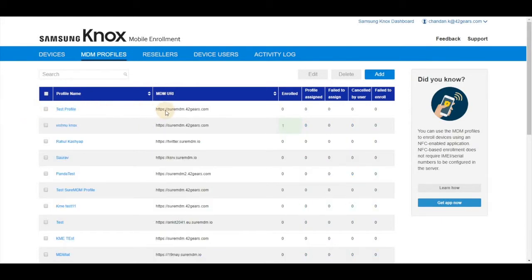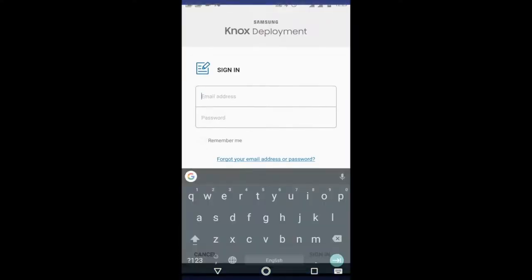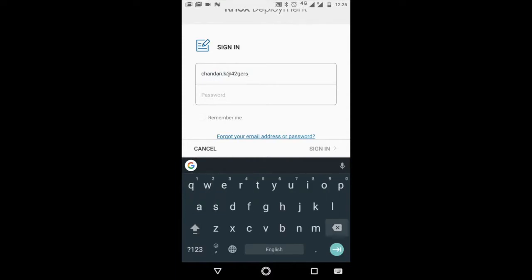Now all we need to do is send this profile to the new Samsung devices. If the devices were not bought from a reseller, you can simply download Knox deployment app and sign in with your user ID and password - the KME credentials.